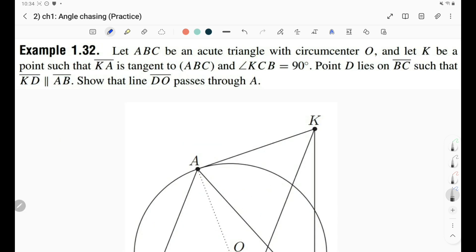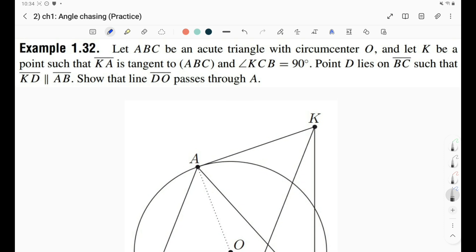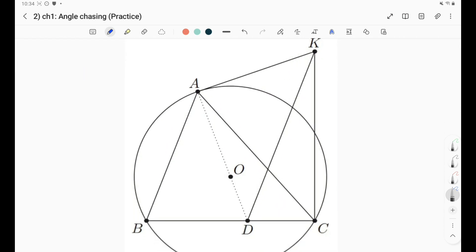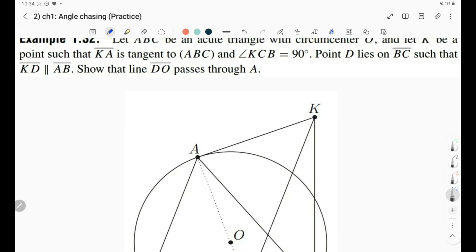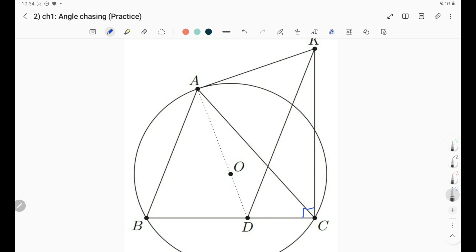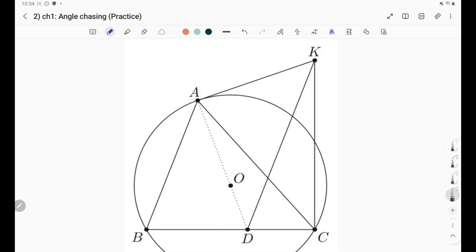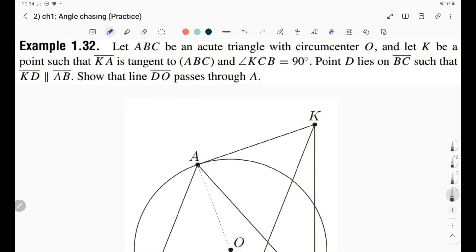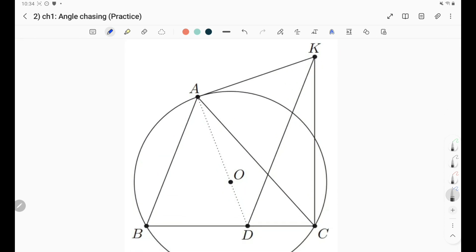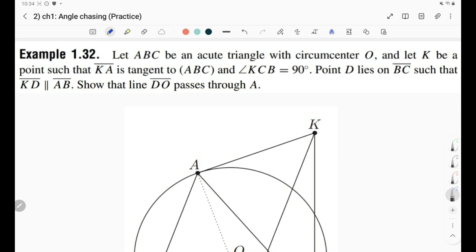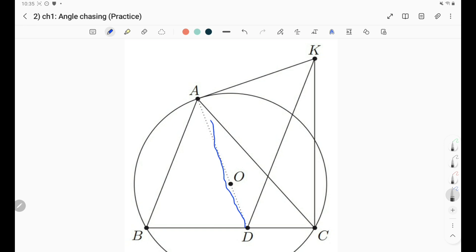Our second example: we have triangle ABC with circumcenter O, and a point K such that KA is tangent to the circle. We also have that angle KCB is 90. We choose a point D on line BC such that KD is parallel to AB. We're asked to show that D, O, and A are collinear — that is, D, O, and A lie on one line.